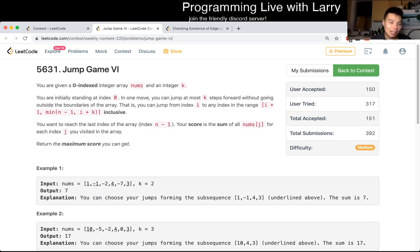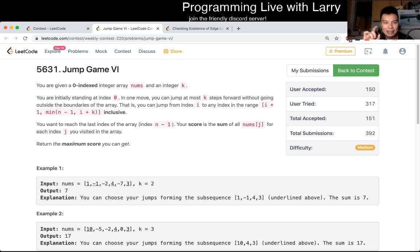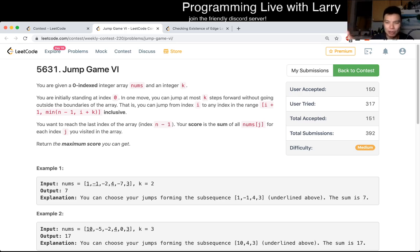I solved this problem during the contest and I'm going over my thought process - feel free to follow along as well as the solution. During the contest I recognized this problem and it's actually one of my weak points of the Jump Game series. I know it's some sort of greedy but I still had to figure out how to get it right.